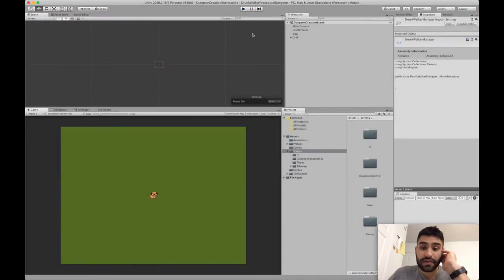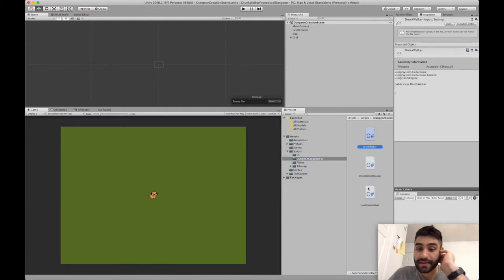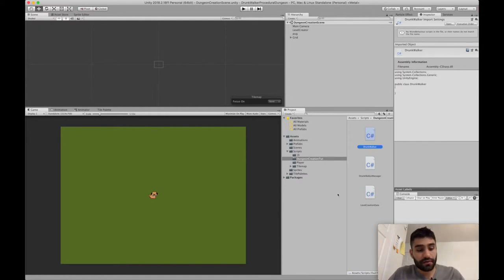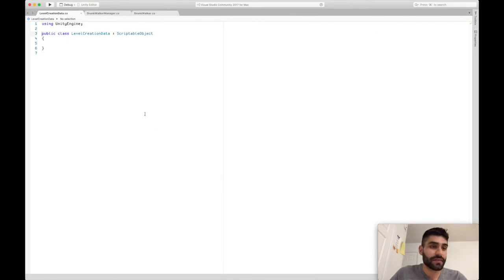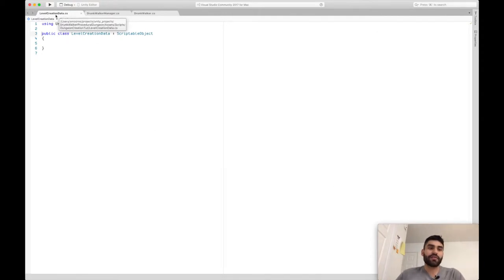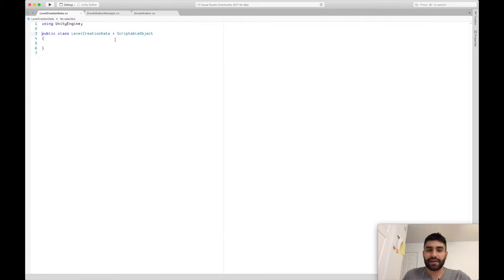So without further ado, let's start. We're going to do this in a dungeon creation type project, and I pre-made the classes: Drunk Walker, Drunk Walker Manager, and Level Creation Data. Let's head over to Visual Studio and go over these really quick. I created these classes beforehand and I'm just going to explain the code as we go along.